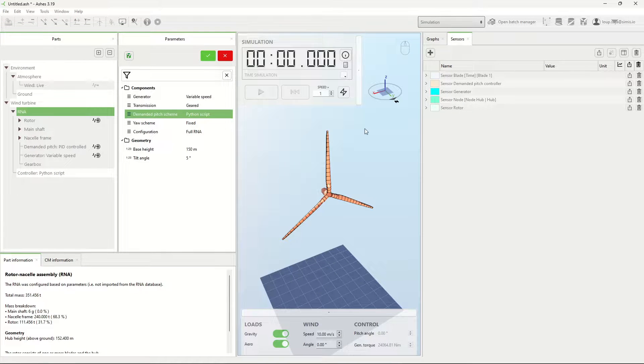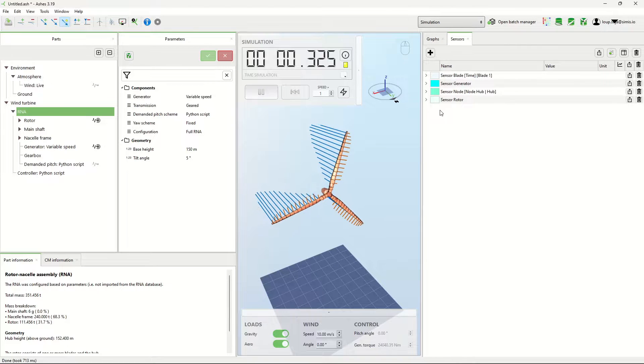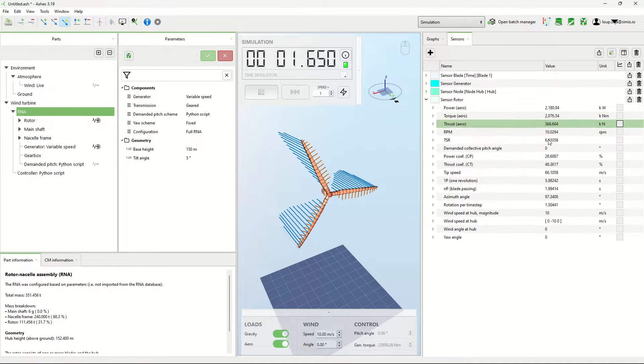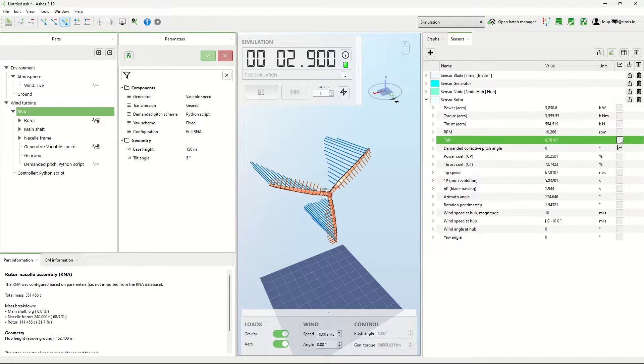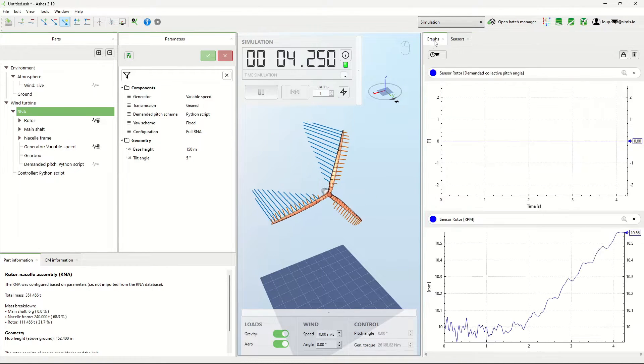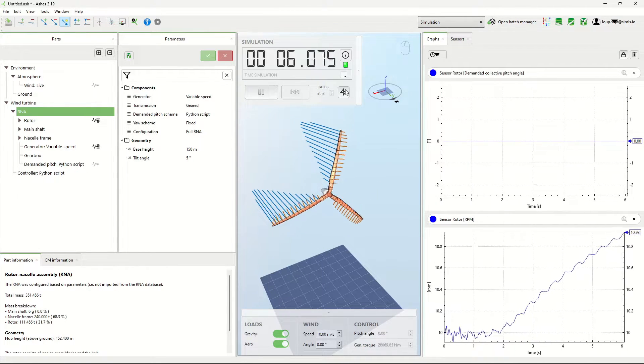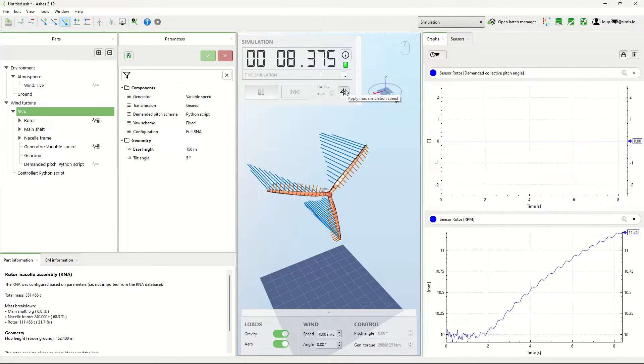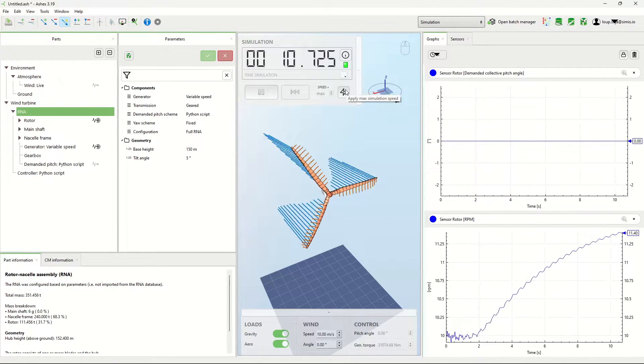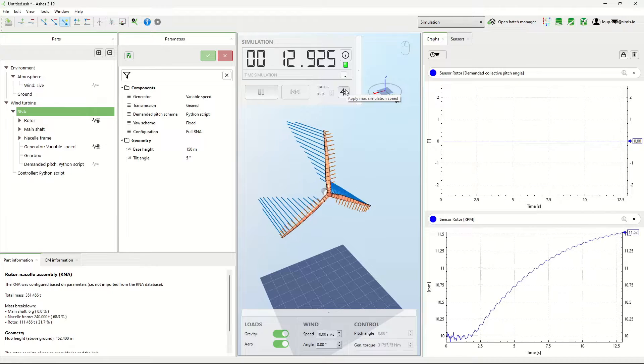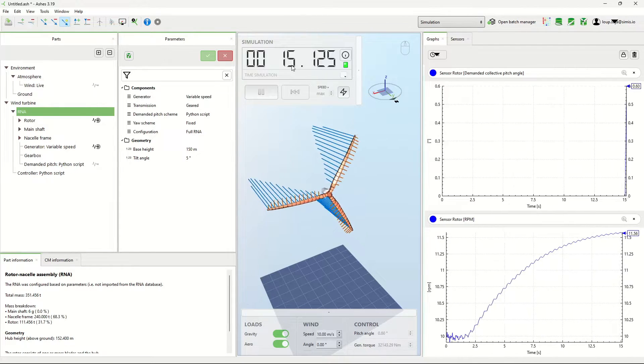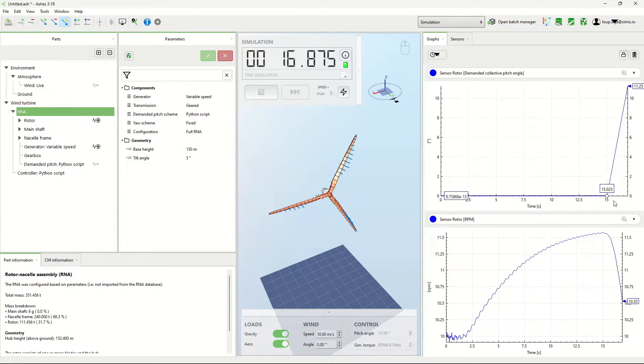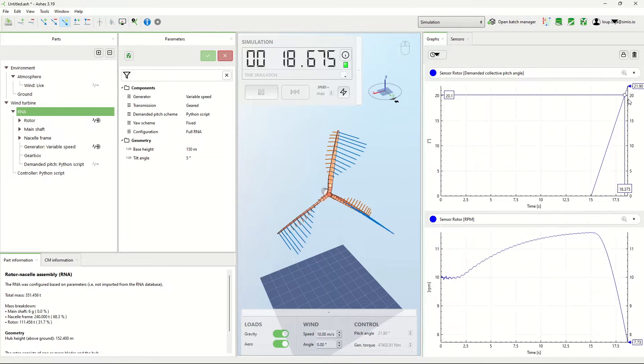I can start my simulation. Now if I plot the demanded pitch and the RPM, I think that after 15 seconds this starts, and then the blades are just going to pitch to 90 degrees.